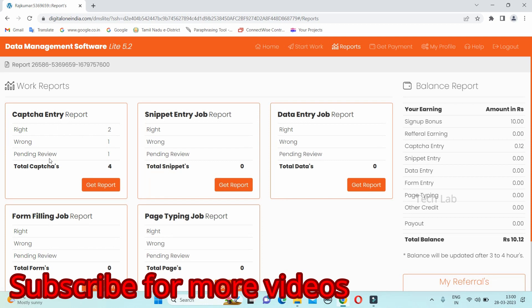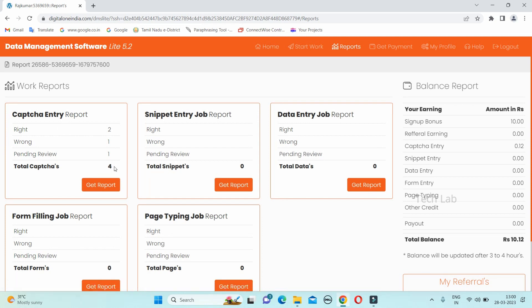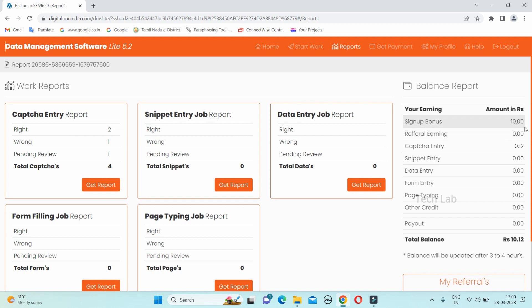There is a right captcha, wrong captcha, and pending review. There is a review. There is a signup bonus. There is 0.12 paise.